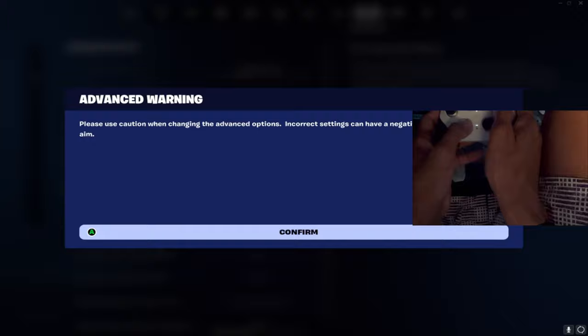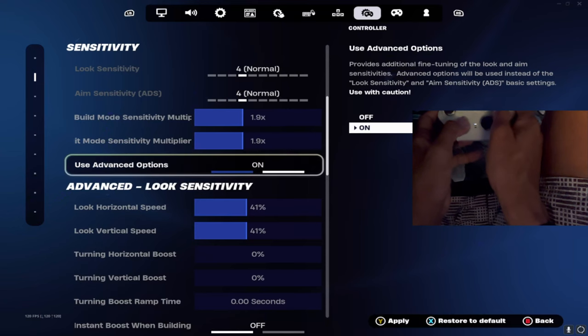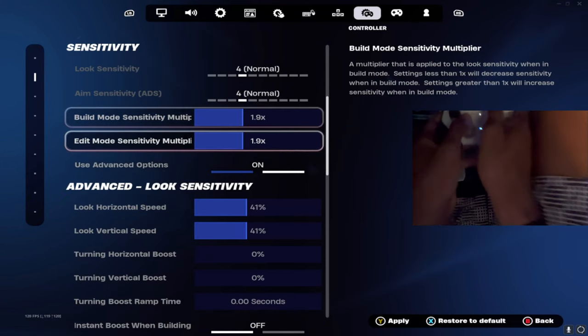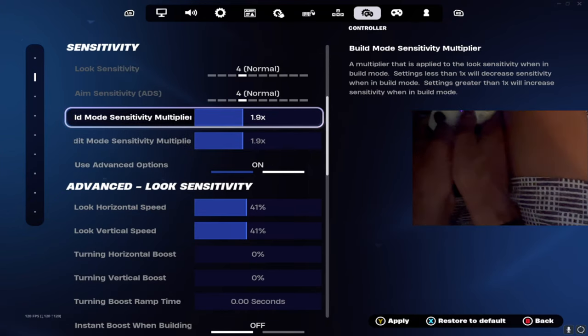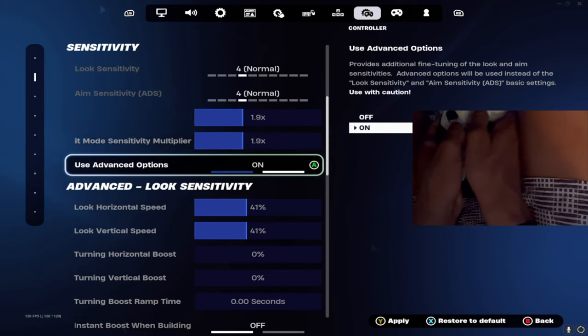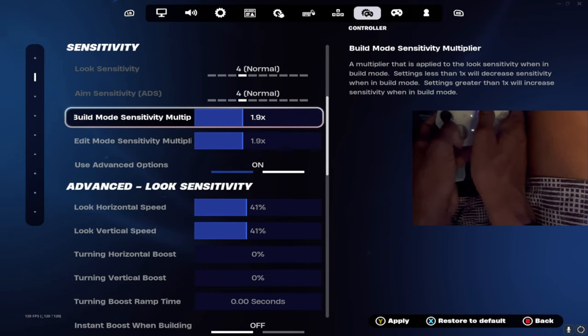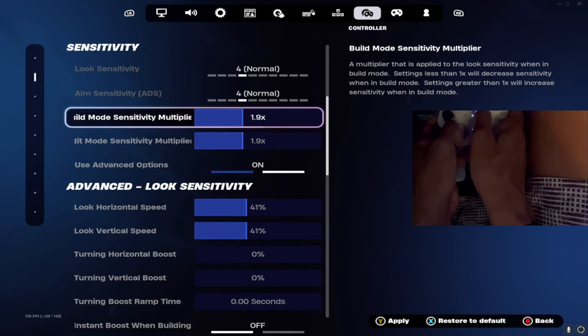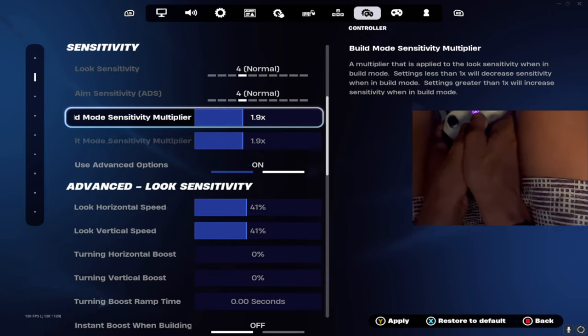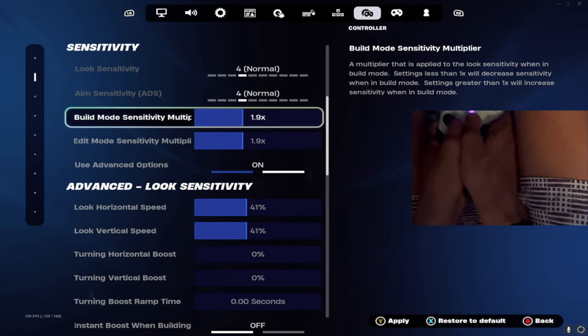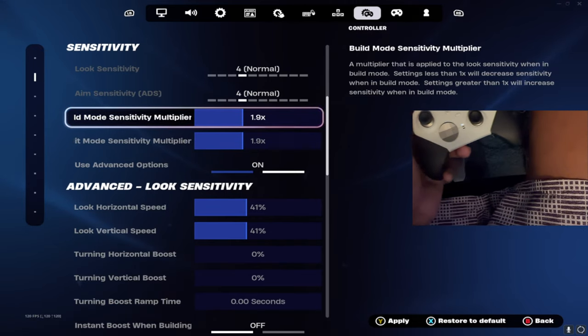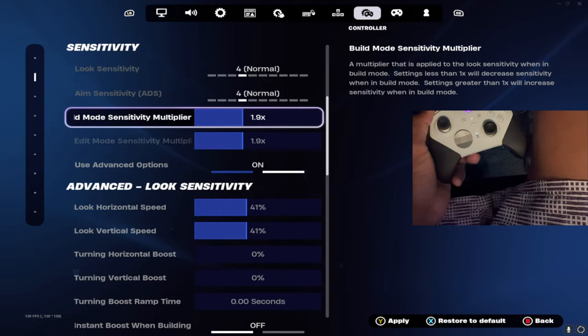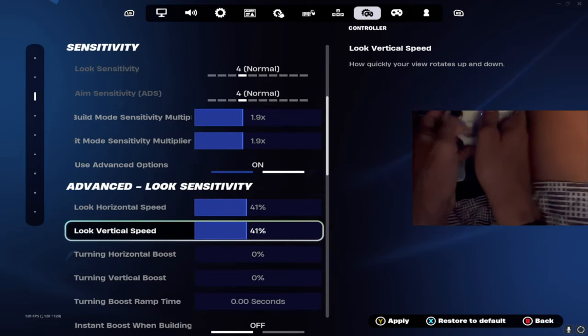Then put that back on advanced options. For my build mode sensitivity multiplier, I play 1.9 for both. You can go 2.2 as well, but I just play 1.9. Sometimes I go to 1.8 depending on how I'm feeling, but I keep it between 1.8 and 2 for both.